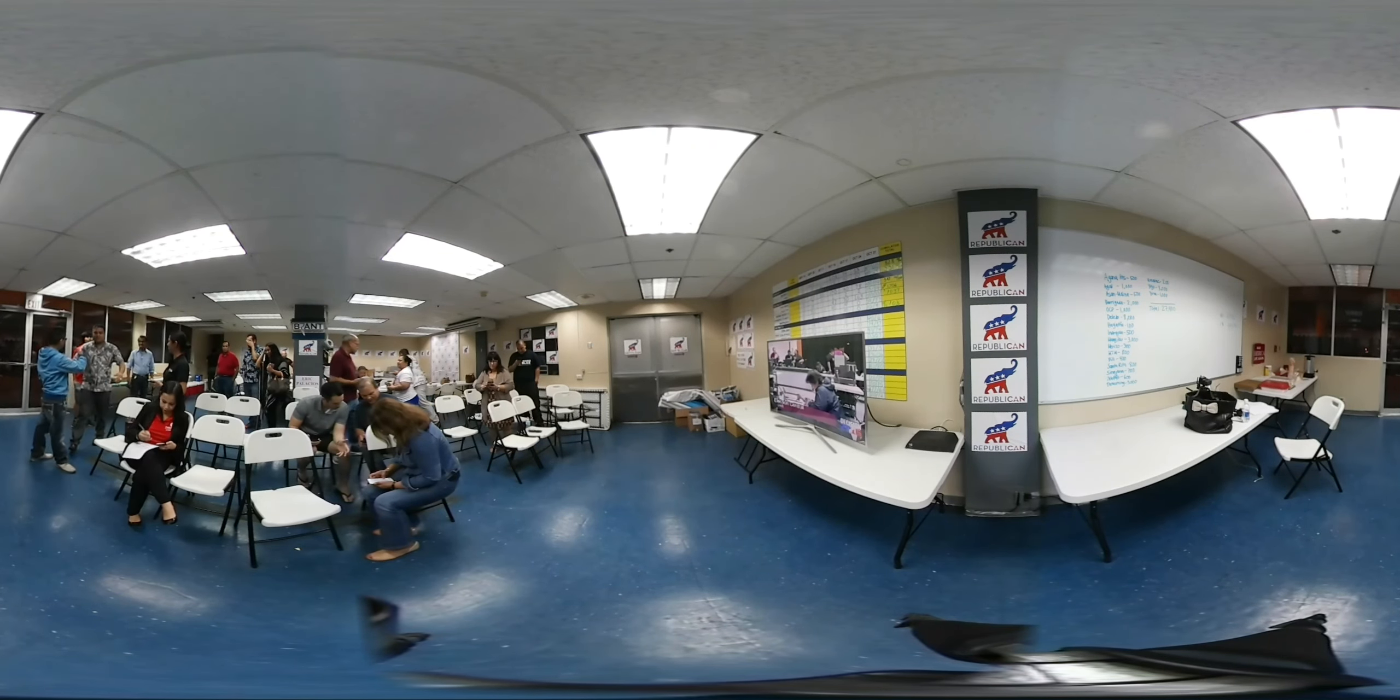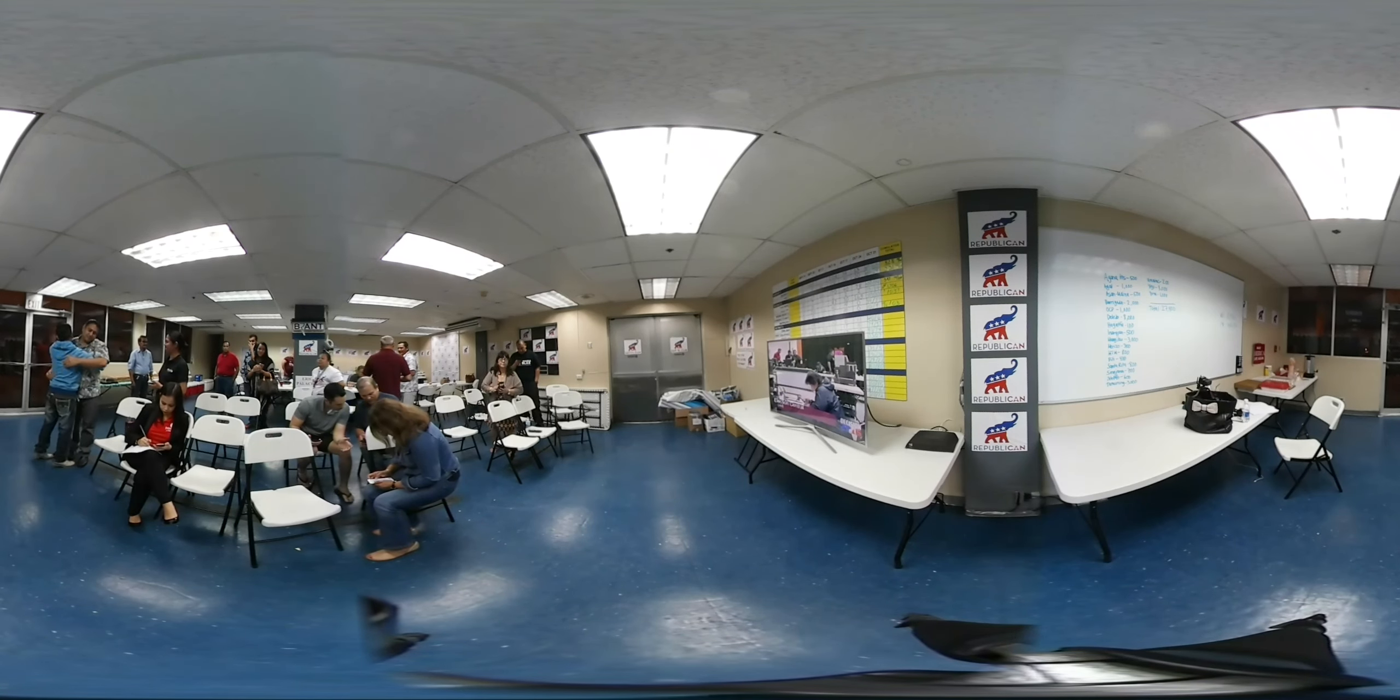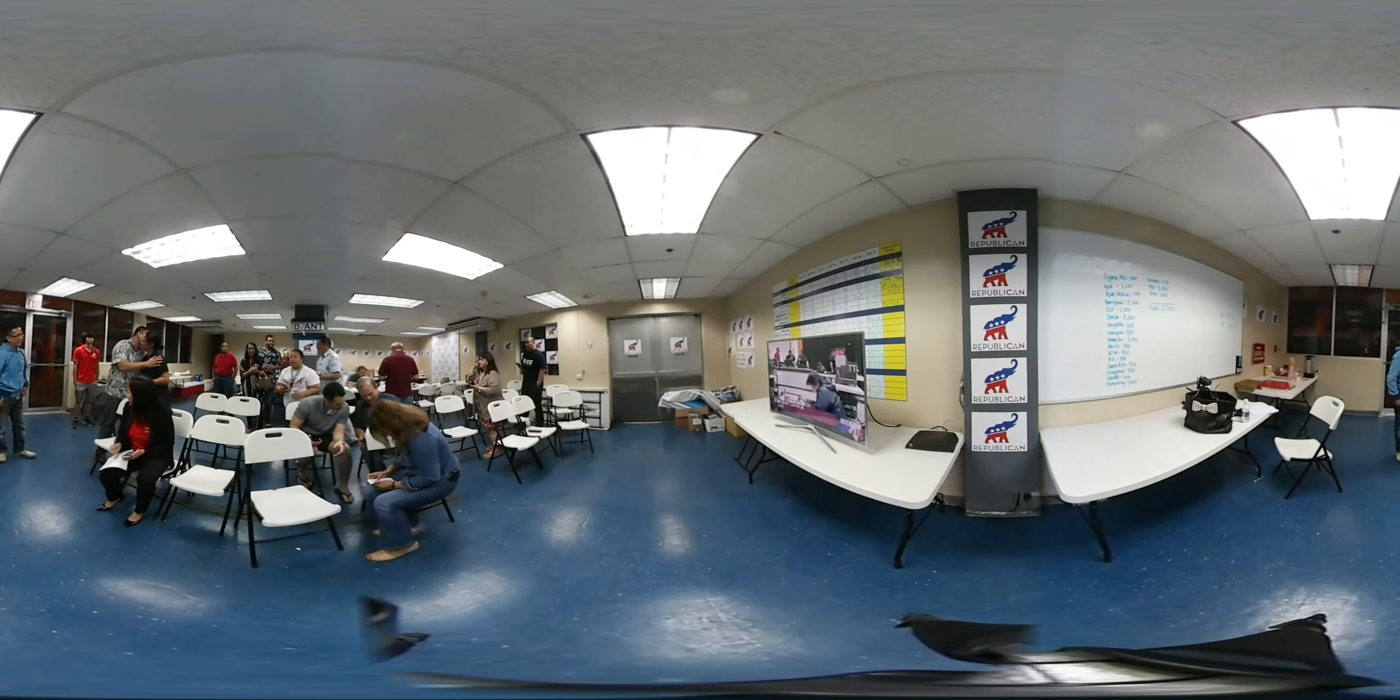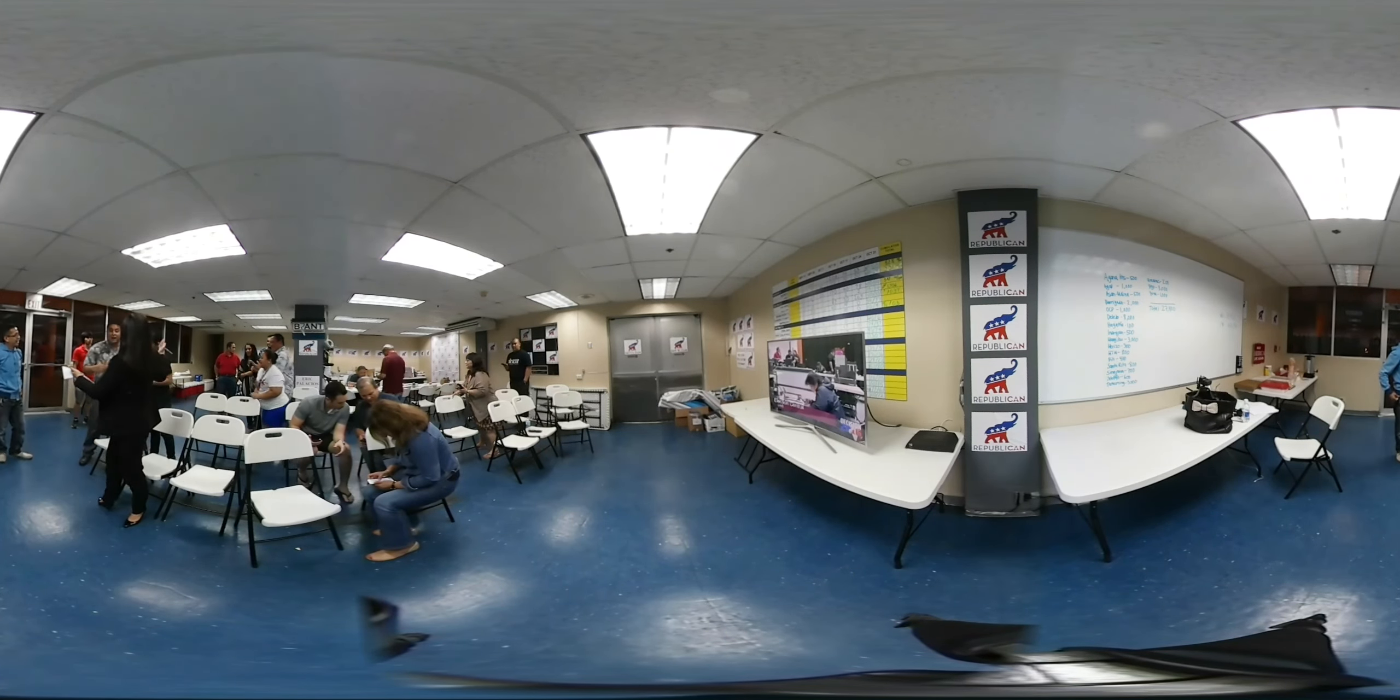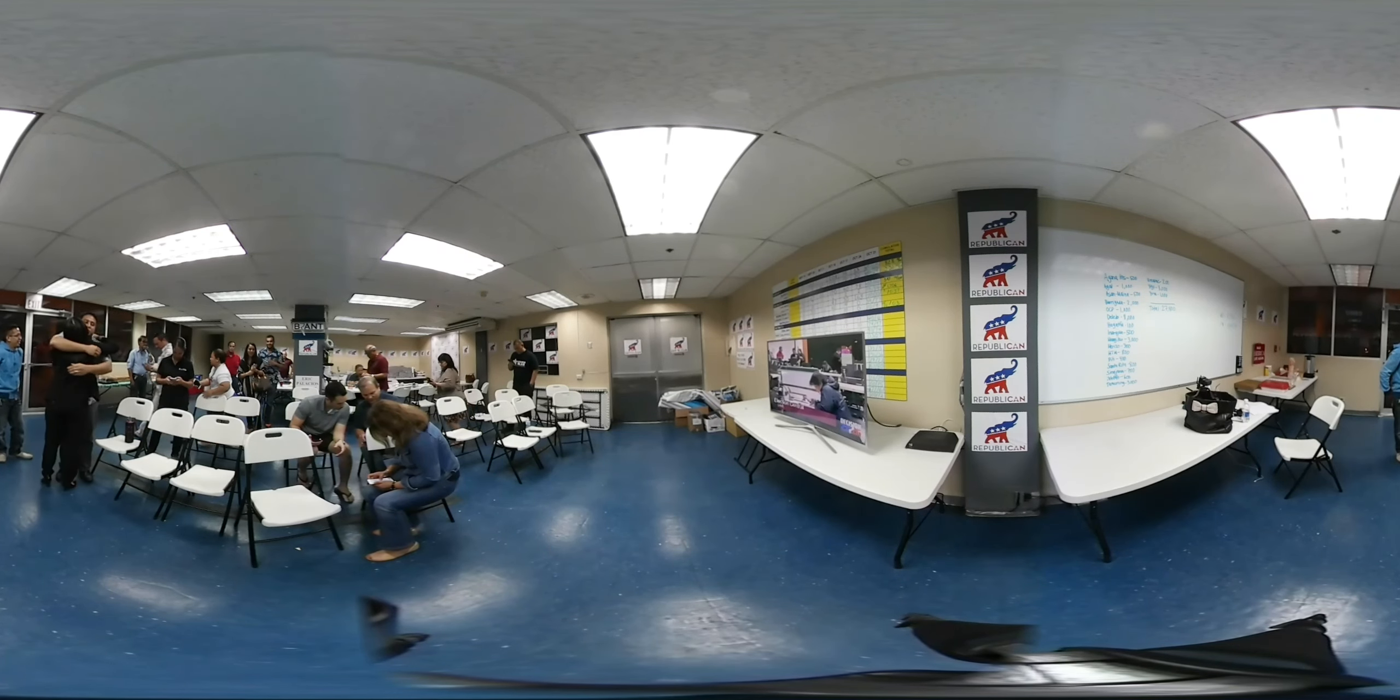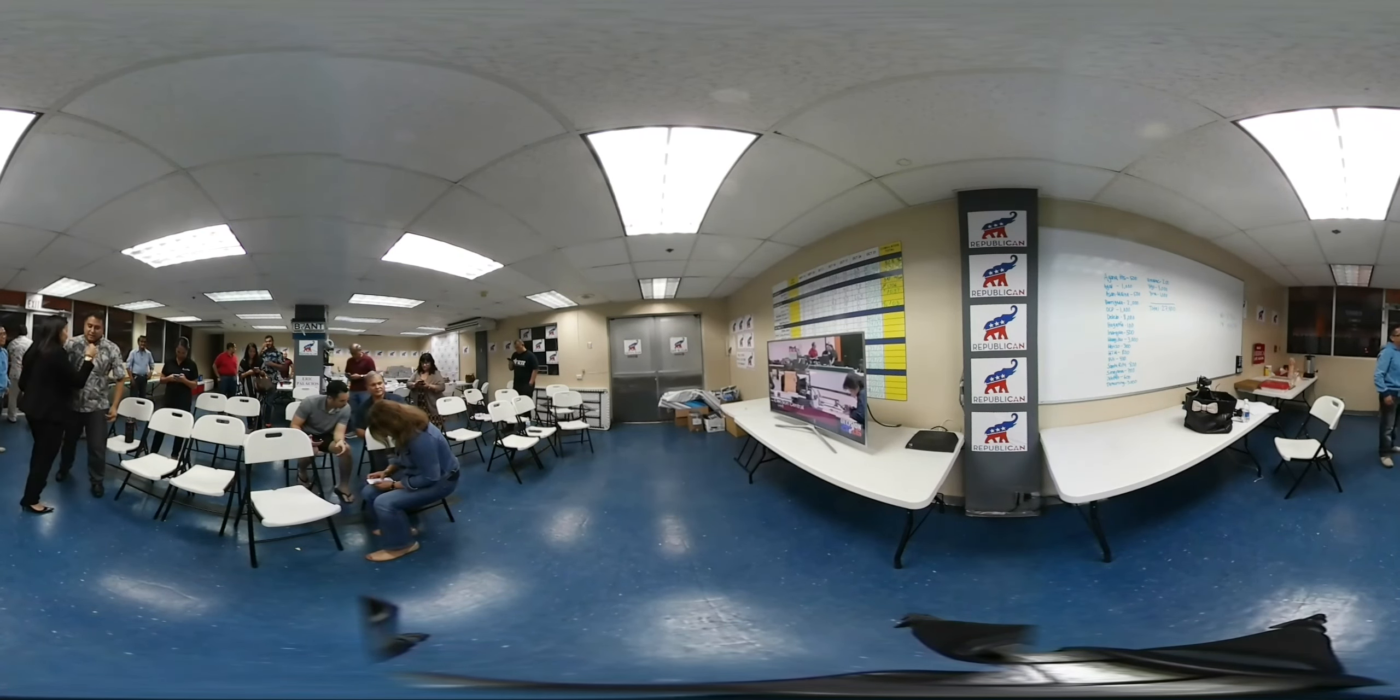It seems like it's a 9-6 split, where the Democrats don't have the majority. But again, these are the unofficial results.